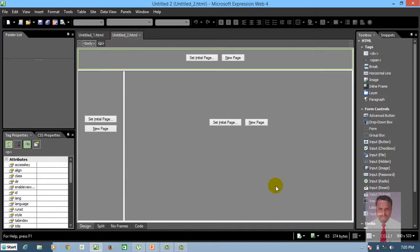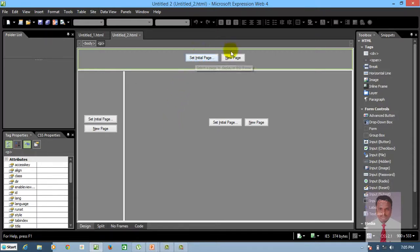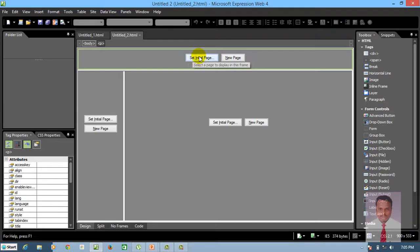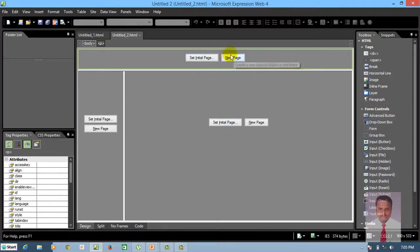When you click OK, you can find the frames. This is a Header Frame, this one is a Main Frame, and this one is a Content Frame. Each frame contains two options: Set Initial Page and New Page. If you wish to create a new page, click on New Page. Whenever you want to use an existing page, click on Set Initial Page.